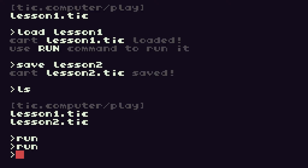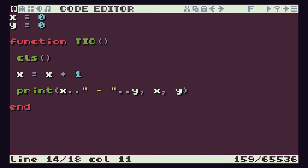What we've seen now is that this program at the moment will just keep on adding one to X and eventually push it right off the screen and it will just carry on going and X will gradually increase. In our TIC-80 screen we have 240 pixels going across the screen - zero at the left hand edge and 239 at the right hand edge.